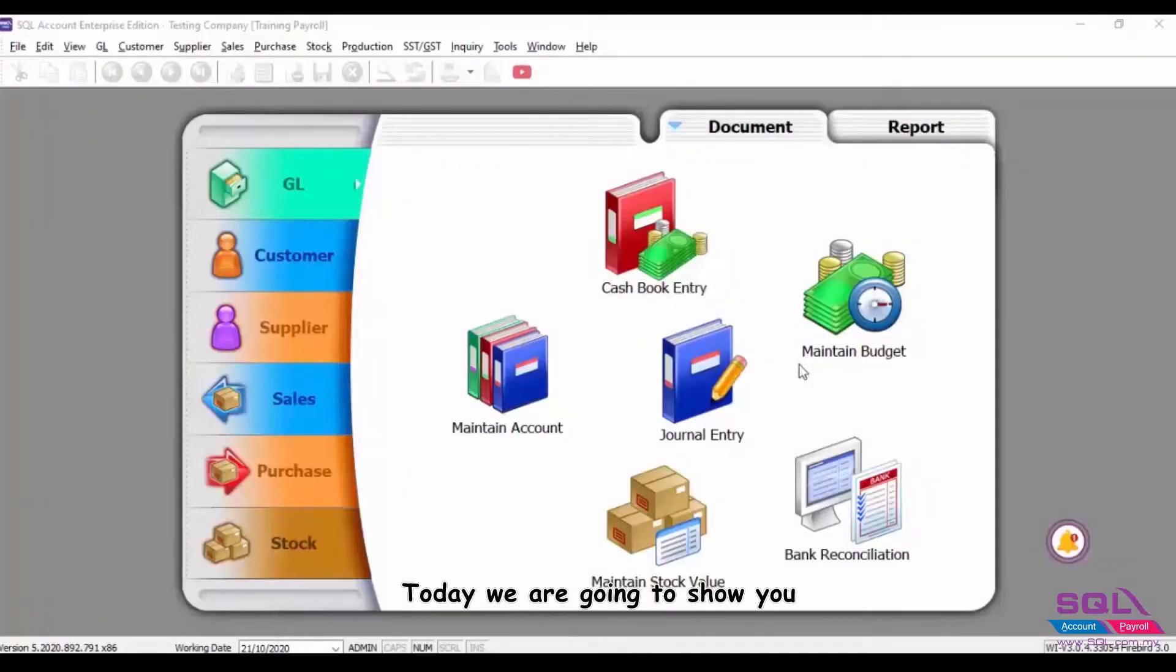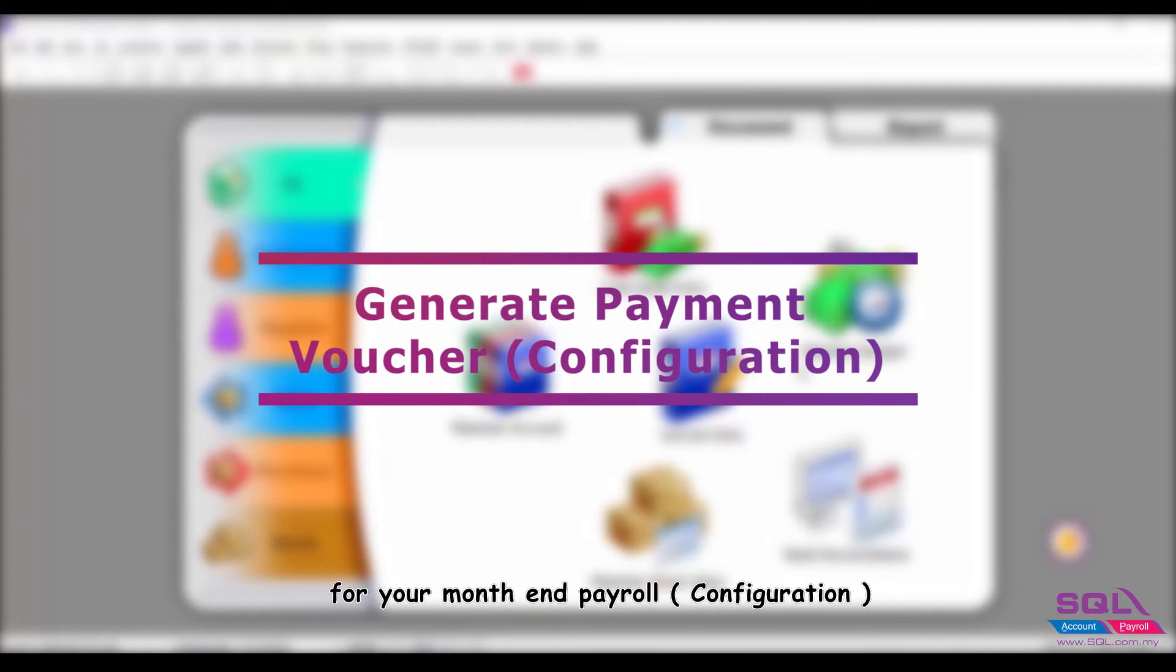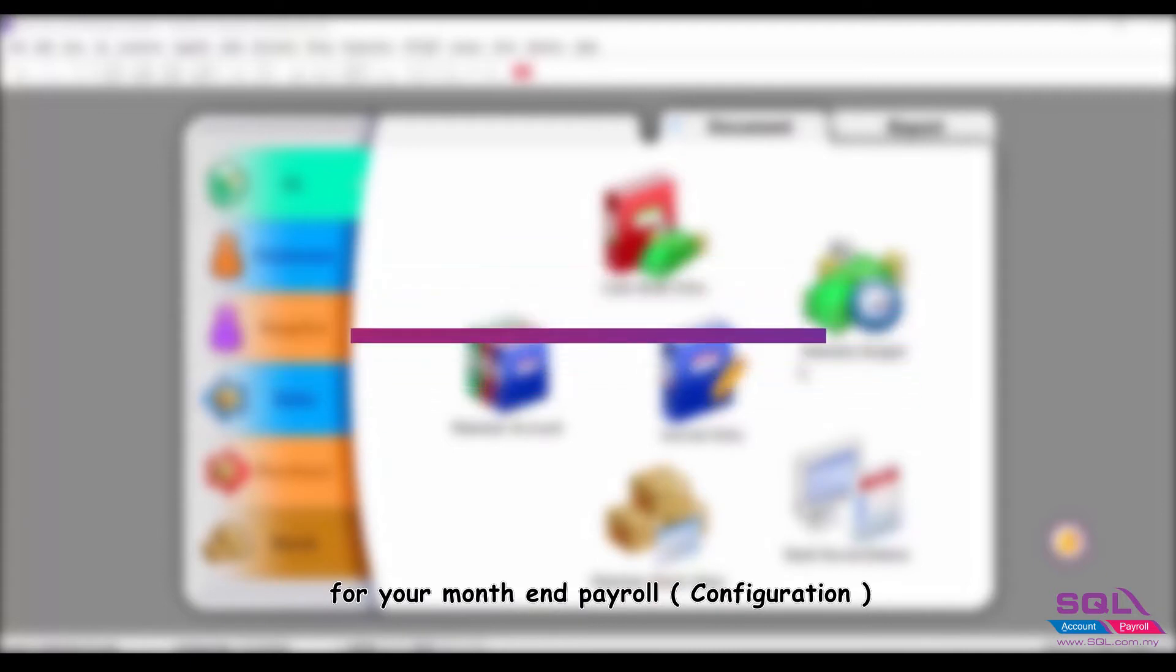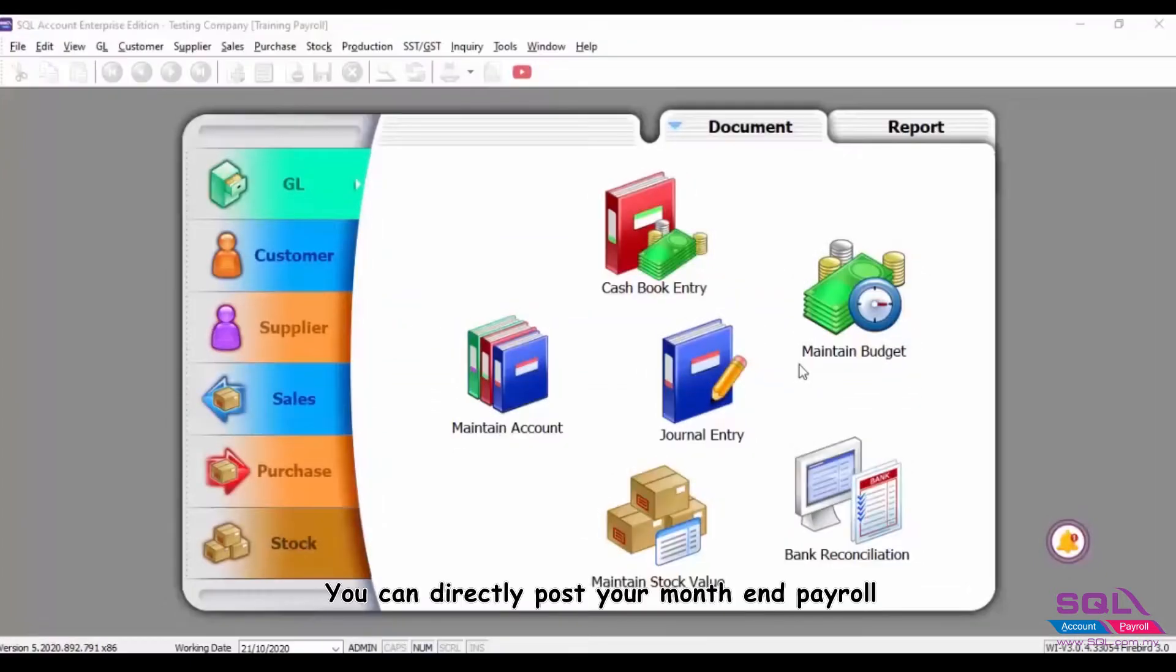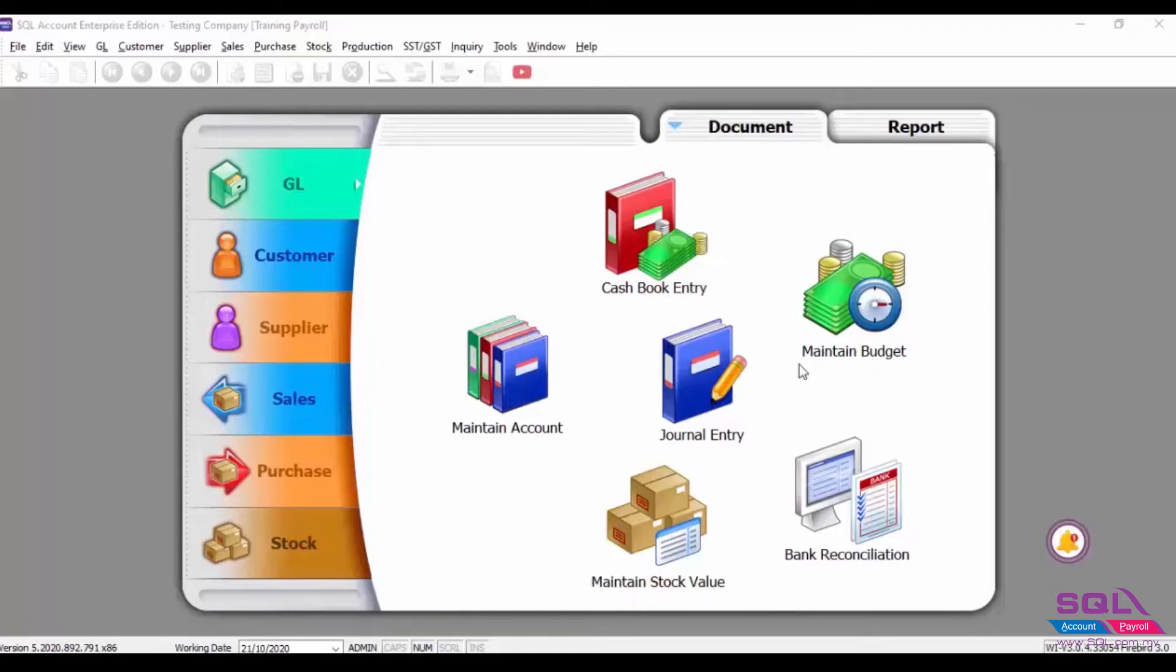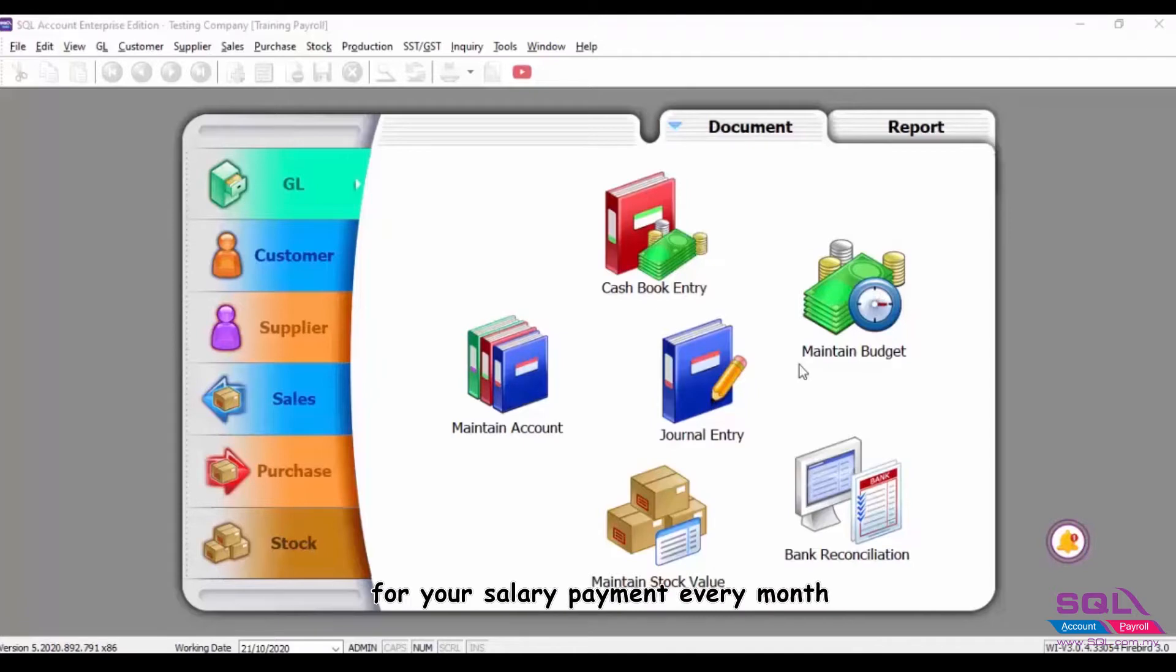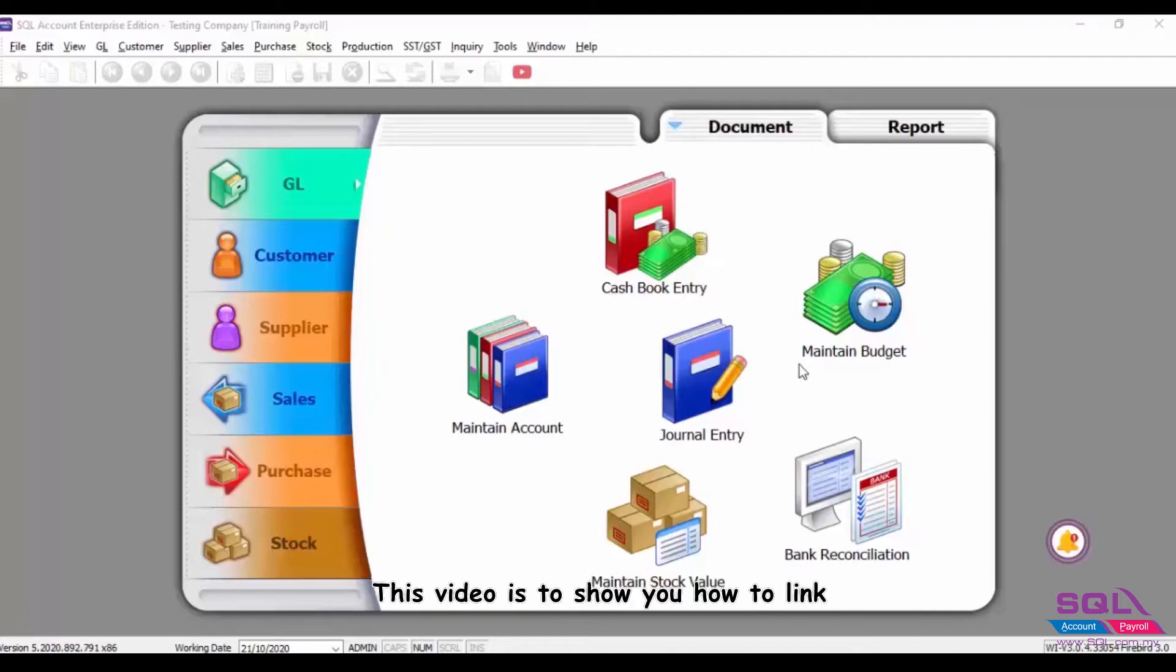Hey guys, today we are going to show you how to generate payment voucher for your month-end payroll. You can directly post your month-end payroll from your SQL Payroll into your SQL Account. With this feature, you do not have to manually key in the journal entries for your salary payment every month.